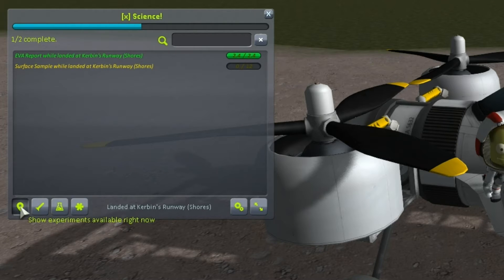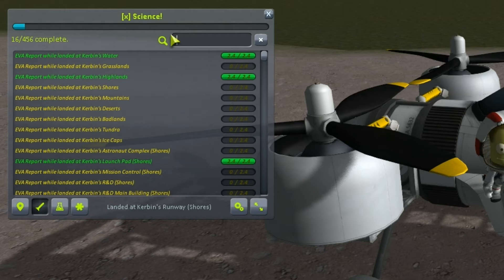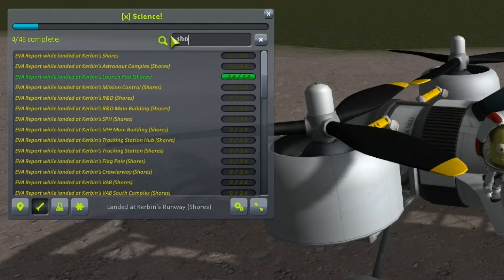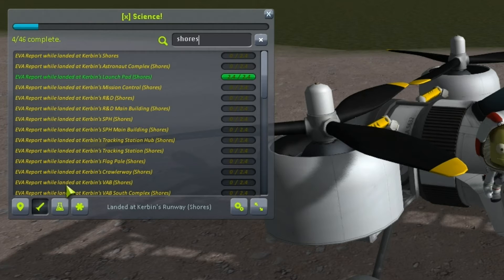Bob's got a very specific task to search around the KSC in the Shores biome. So let's select 'show all experiments available on this vessel' and enter 'Shores' into the search box. This will now filter all of the available experiments only to those that are available in the Shores biome.